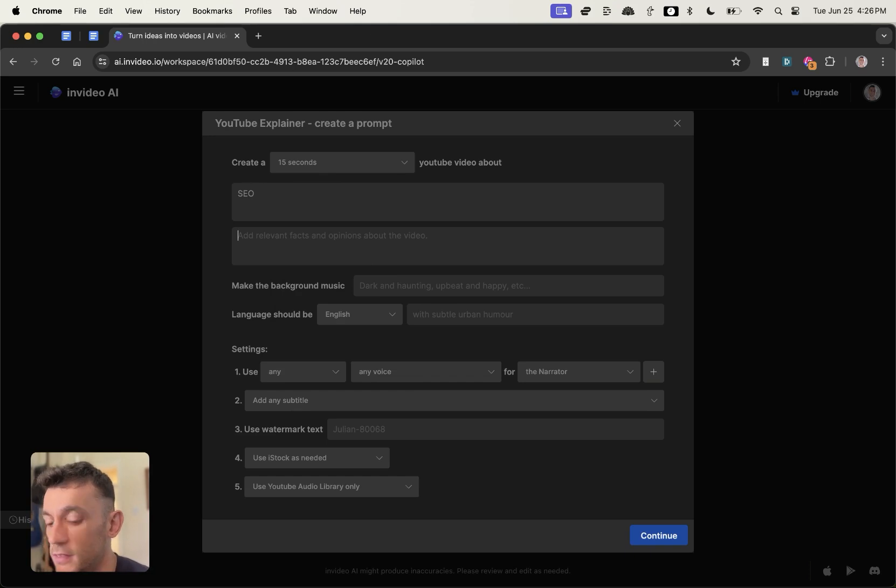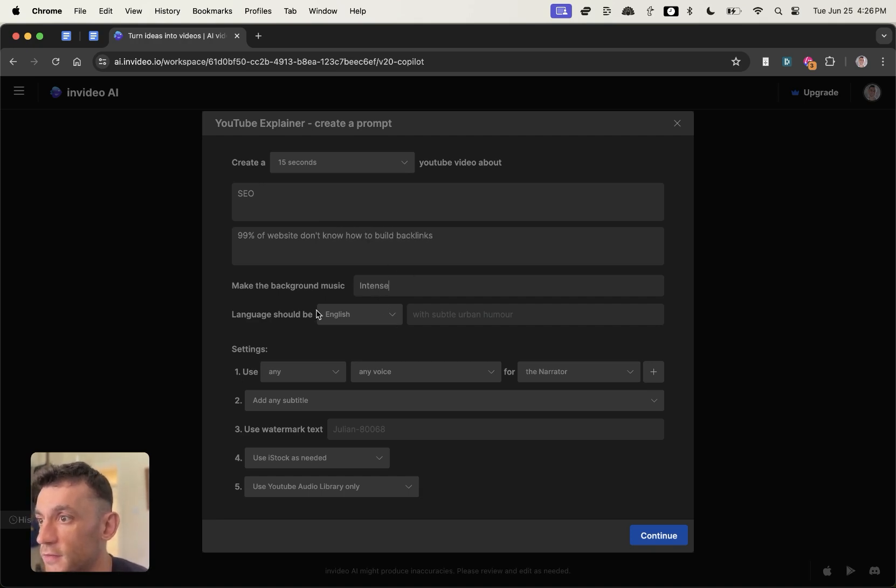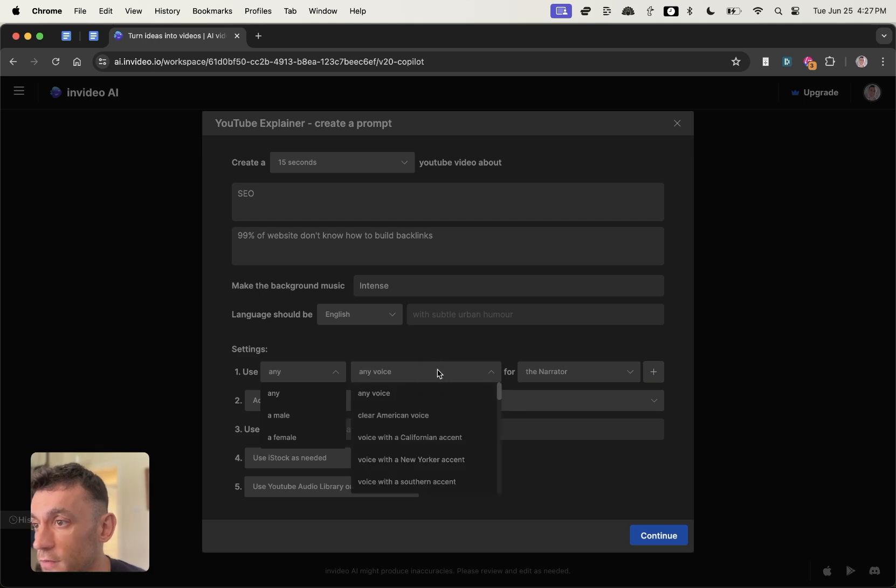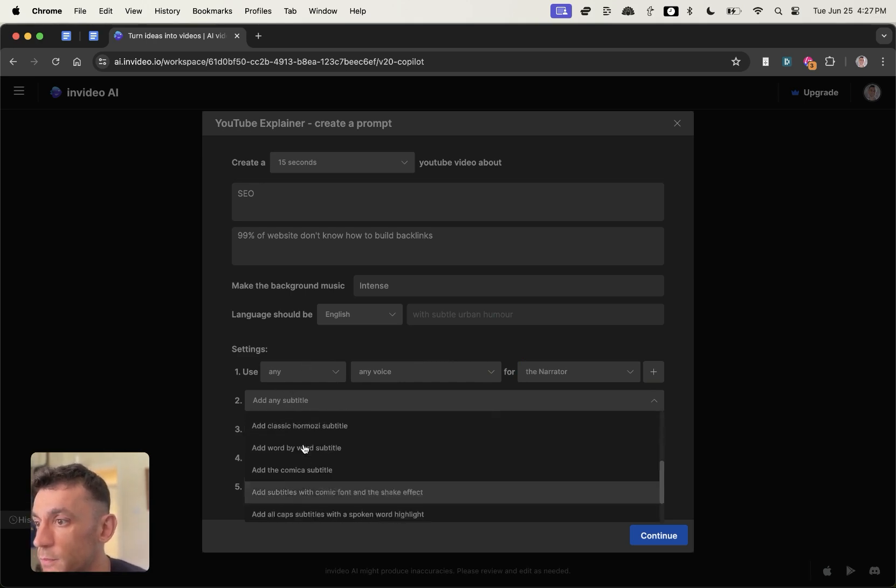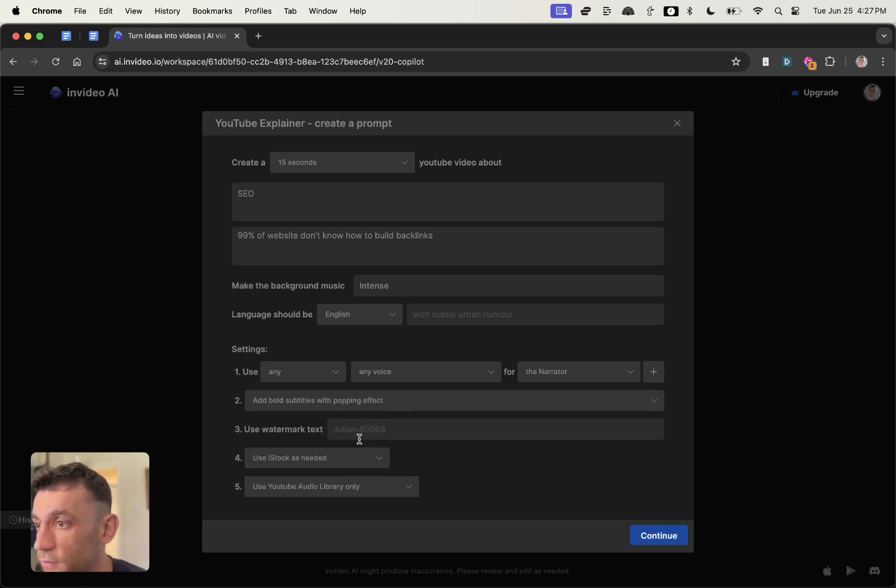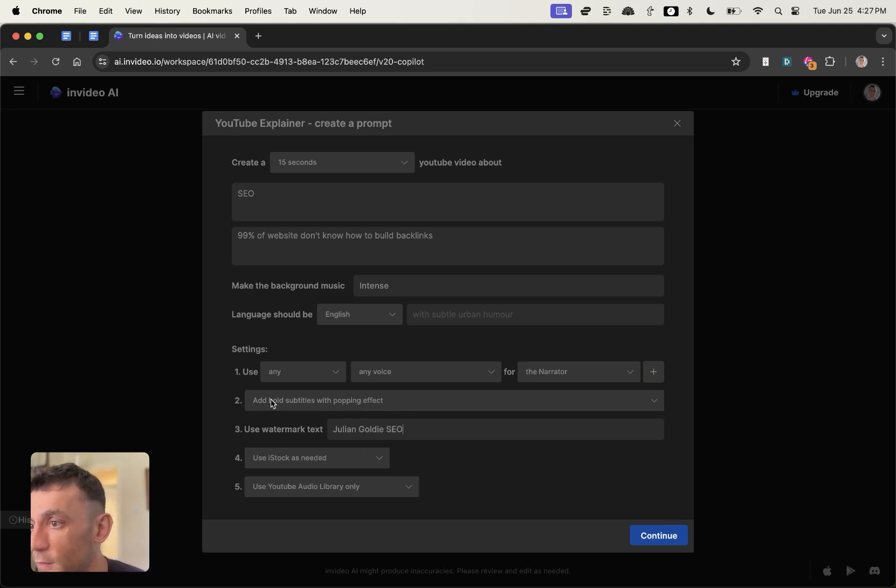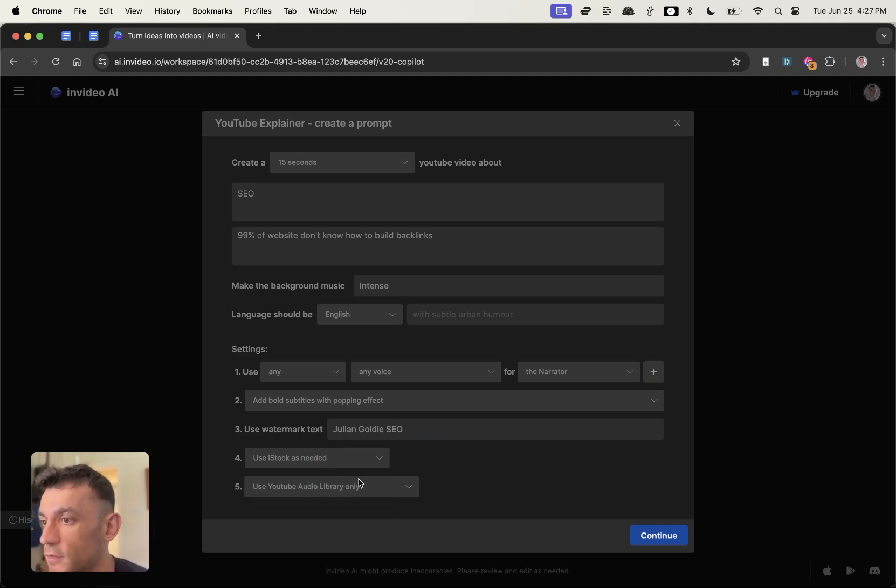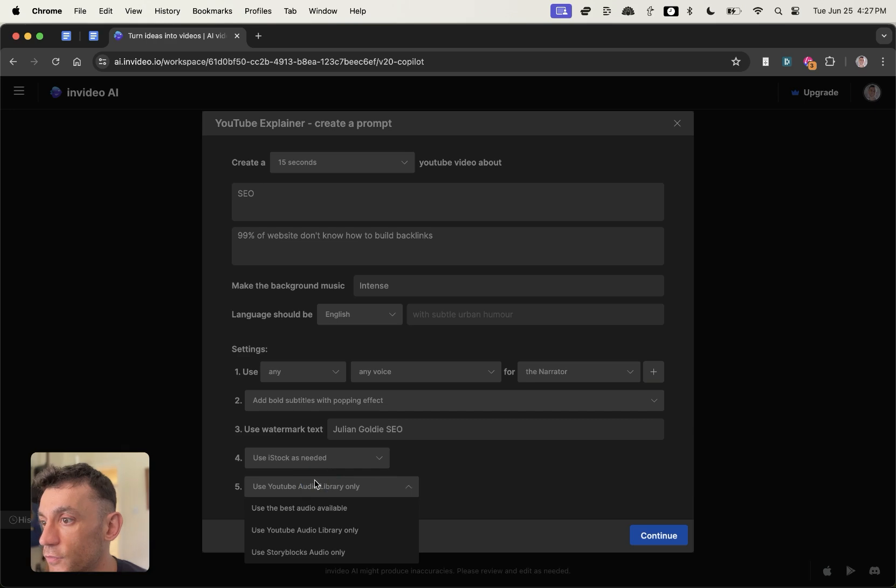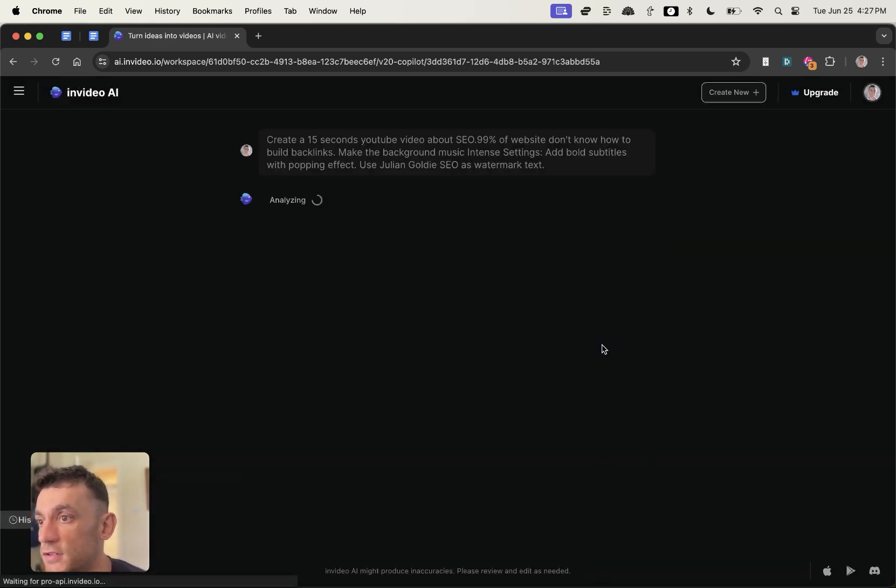If we go to YouTube explainer over here, we'll say create a 15 second video about SEO. We'll say that 99% of websites don't know how to build backlinks. We'll change the background music to intense, language should be English. You can even choose whether you want a male or female voice, what type of voice you want, and who the narrator is. You can add subtitles if you want, or remove them, and you can actually add auto bold subtitles with pop-in effects. We can add watermark text. Then you can choose whether you want to use iStock, which is like a form of images. You can also choose what sort of audio you want to use. Hit continue from here, click generate video.